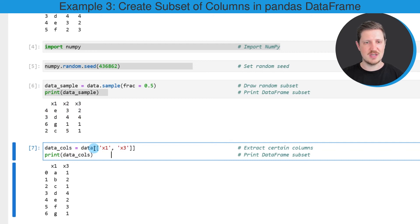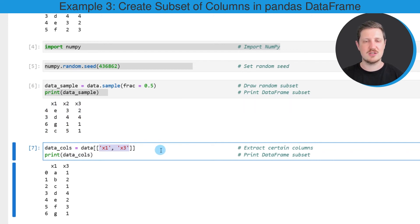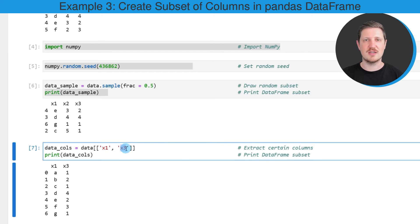In this case I'm using double square brackets, and within these double square brackets I'm specifying the column names that I want to extract. In this case I want to extract the columns x1 and x3 from our input DataFrame.